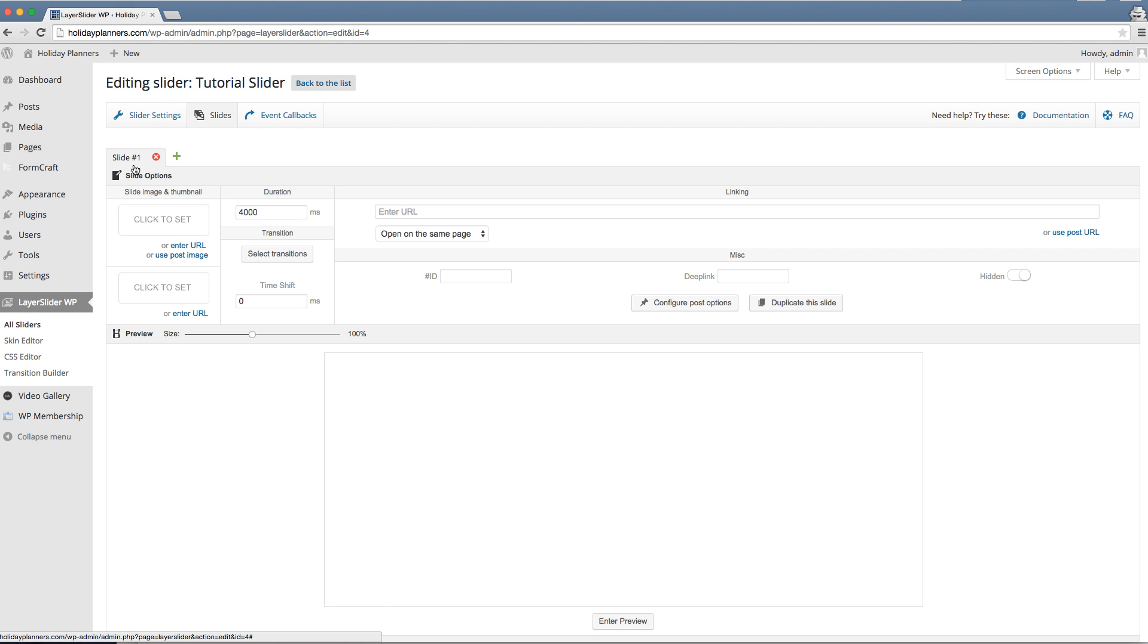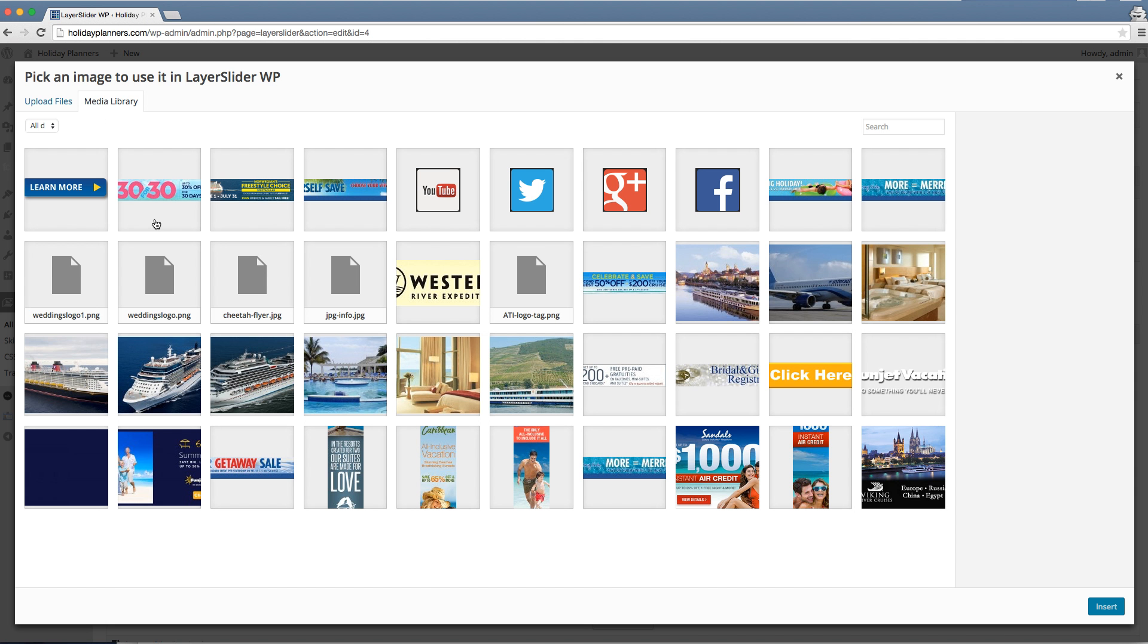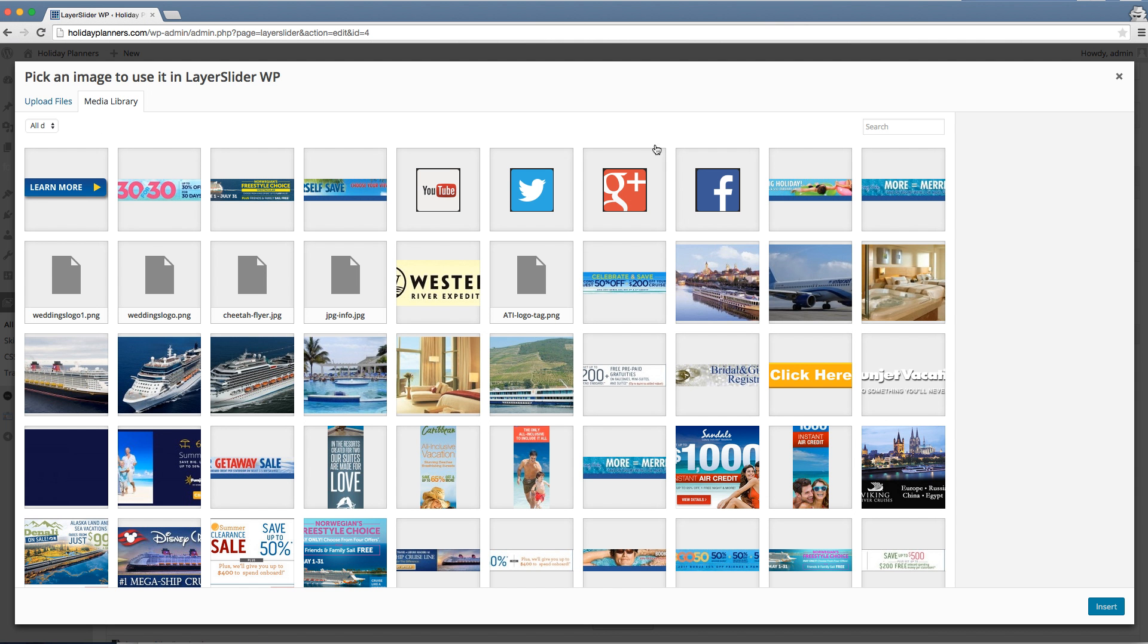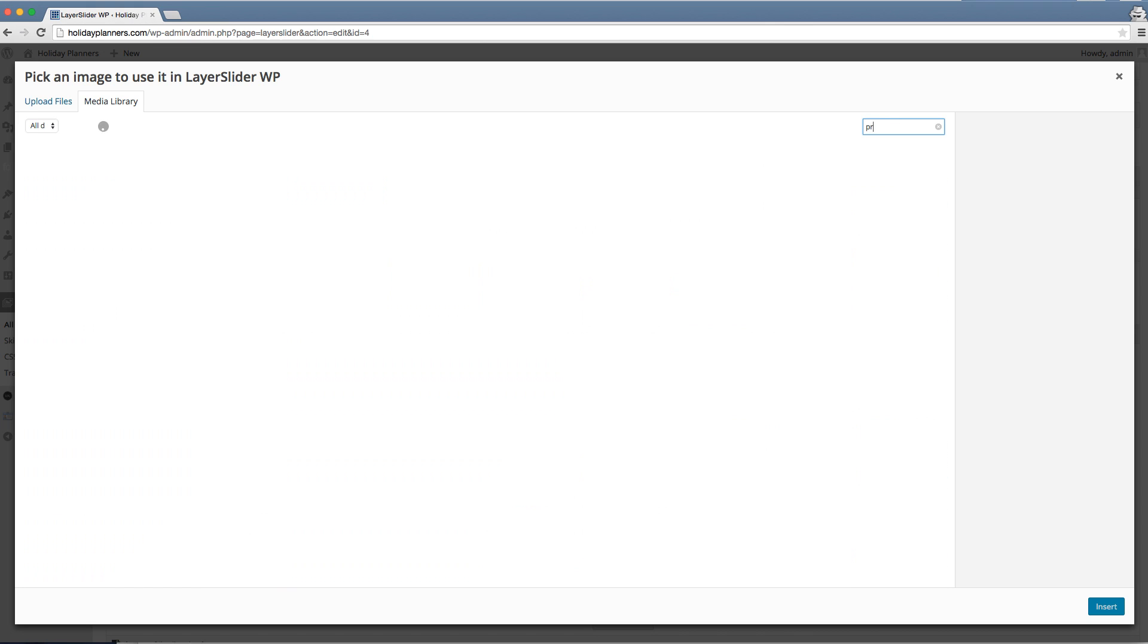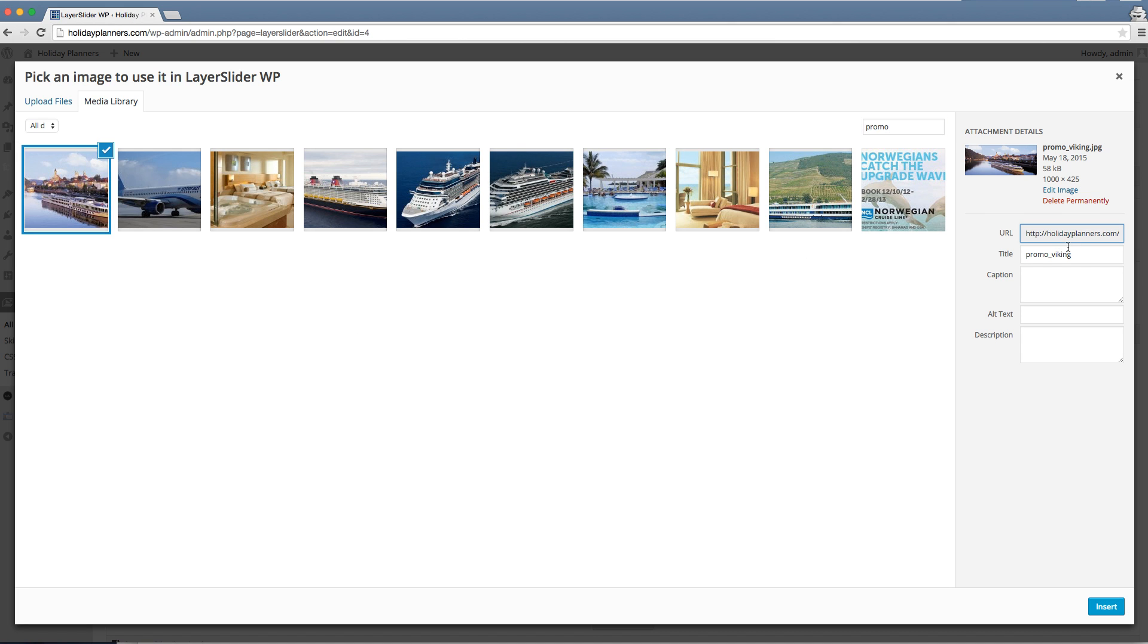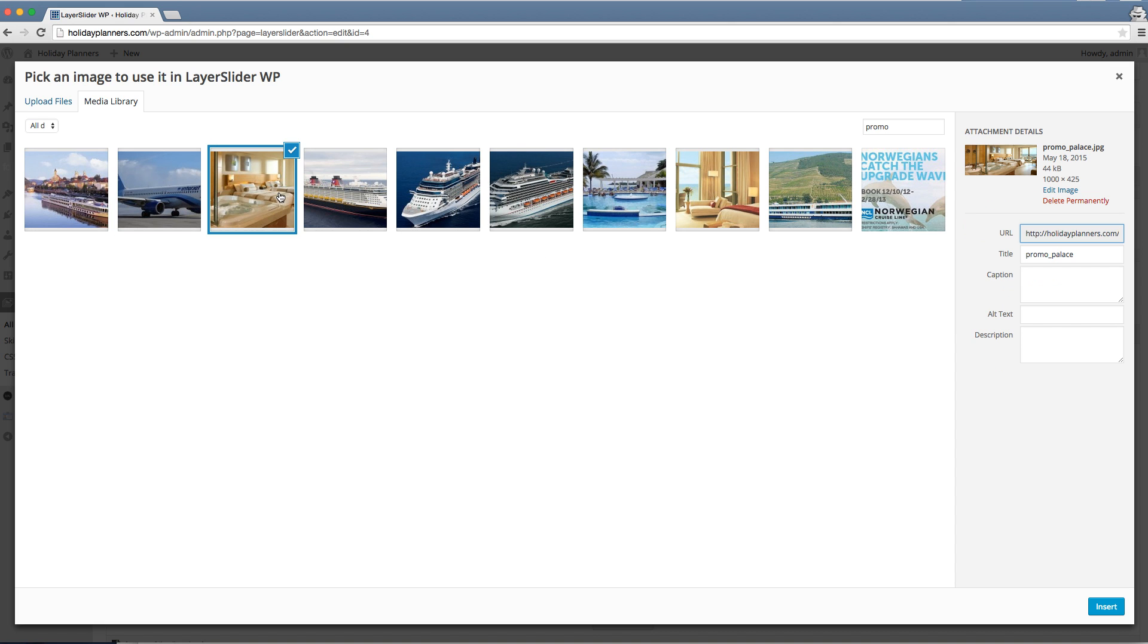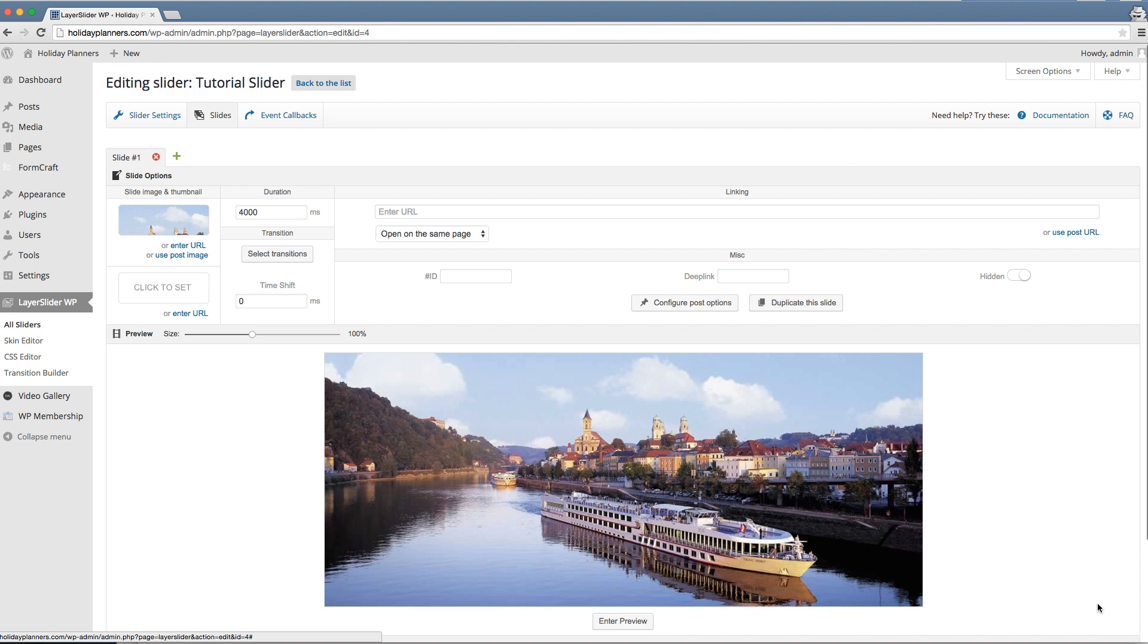Slider one needs an image for the background. Click on click to set. For the sake of making this easier on you, I have prefaced all of the background images for the different promos with the word promo. If you type in promo in the search box in the upper right hand corner, you'll be presented with all of the images that I created. You can click on that image and look over here to the right under title. This one happens to be Viking. We'll hit insert.